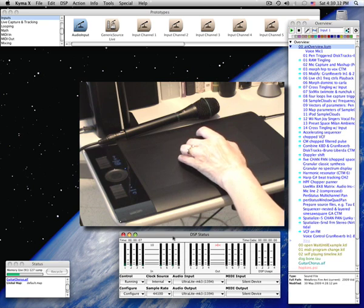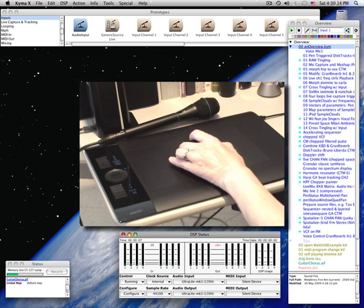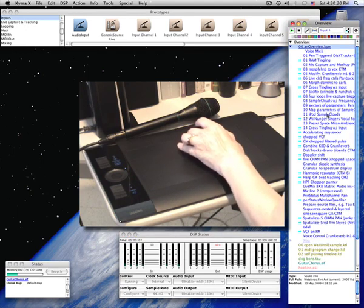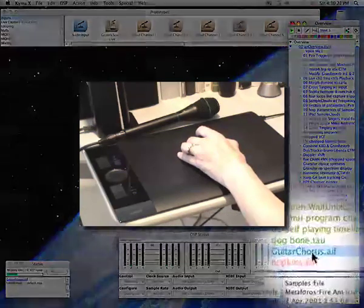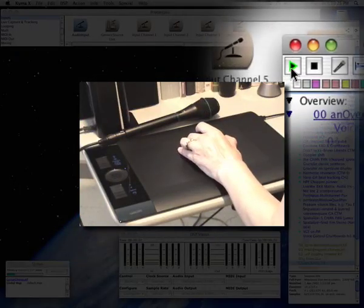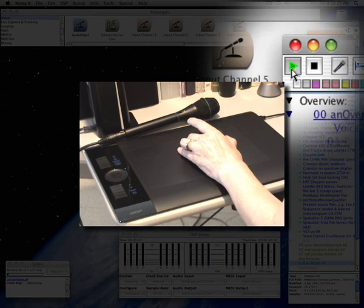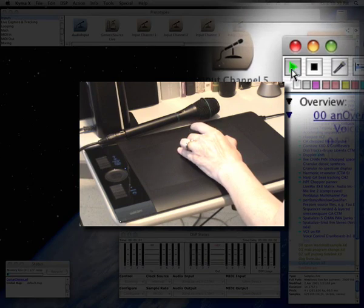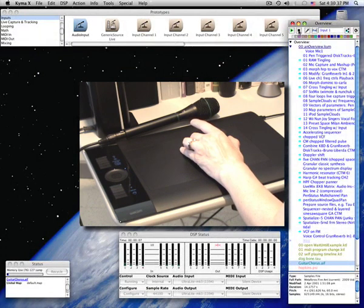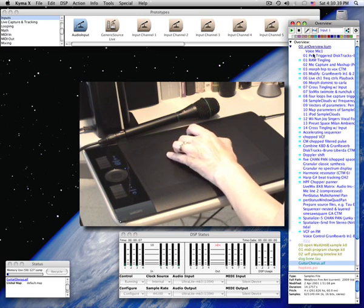Kyma is a deep system but you can approach it in layers. The first thing you see in Kyma is the sound browser. In the sound browser you can select any sound on your disk and audition it by pressing play. The sounds in Kyma can be categorized as sources, modifiers, and combiners.